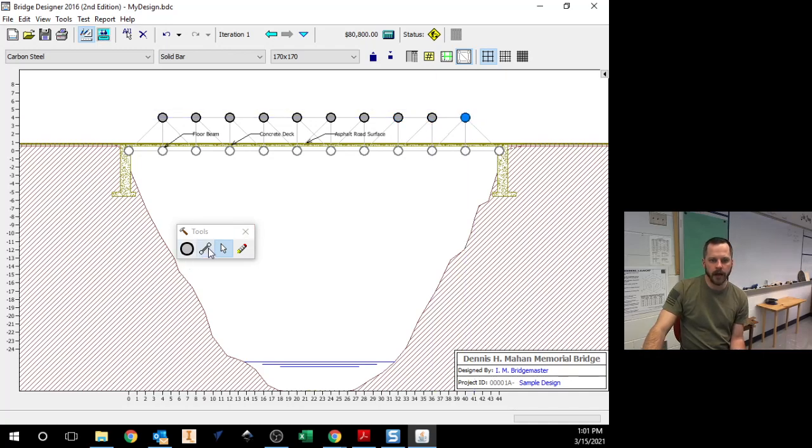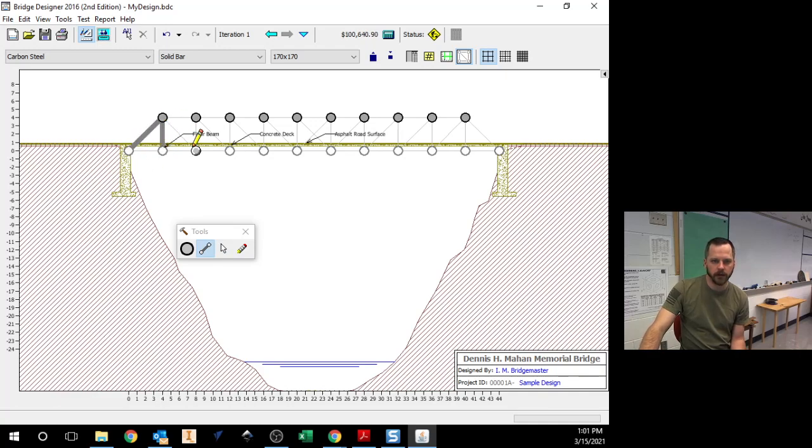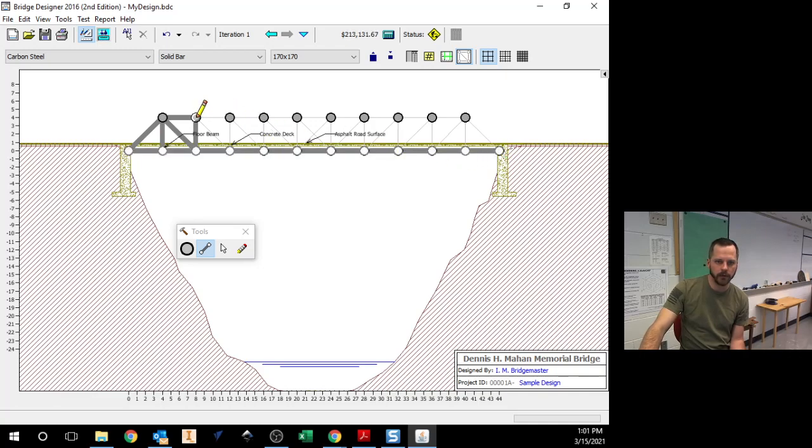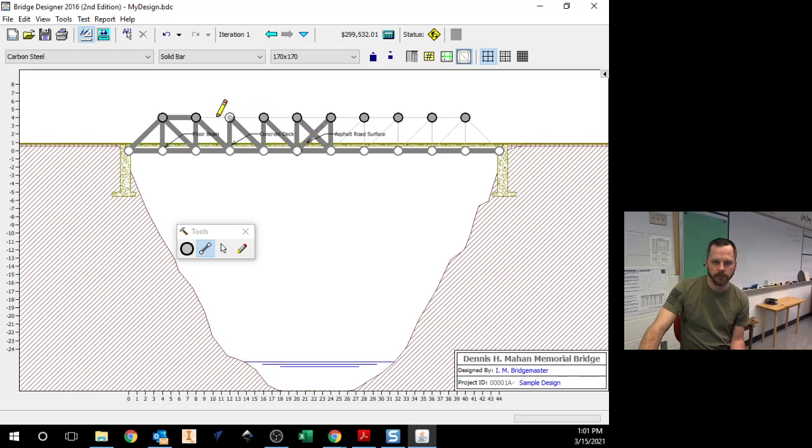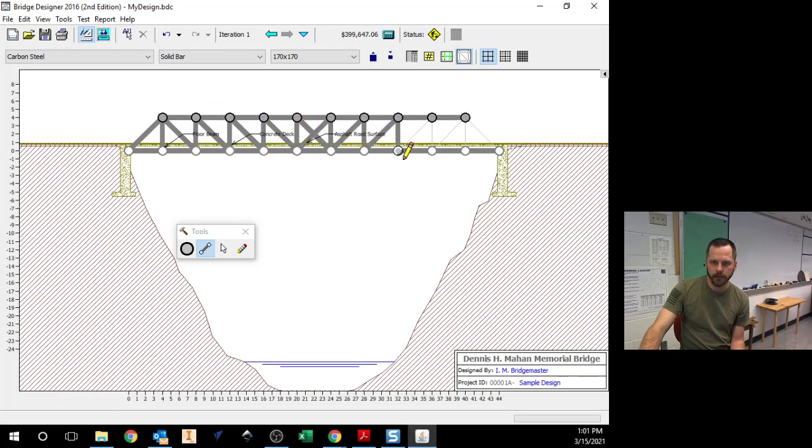Then I add the member tool and just connect all of these. Don't forget to connect the actual road there. All right, so now I have all of these pieces.